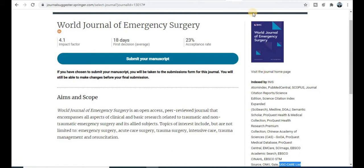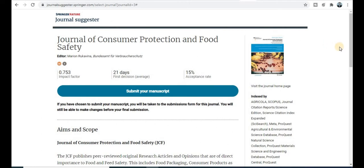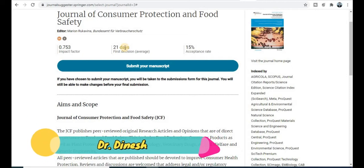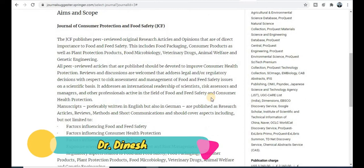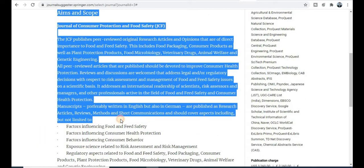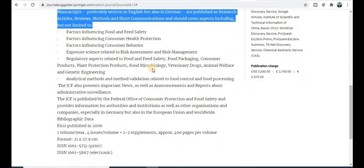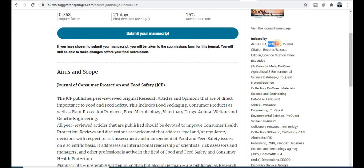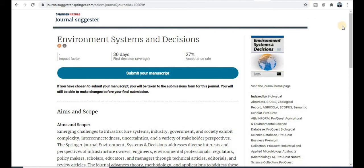The next journal is the Journal of Consumer Protection and Food Safety. The acceptance rate is 15% and you will get a notification within 21 days — a quick publication journal. Explore the aim and scope section to see all topics and titles that can be published. This journal is listed under Scopus, UGC Care, and many more indexing services. Click the link to visit the homepage for more details.